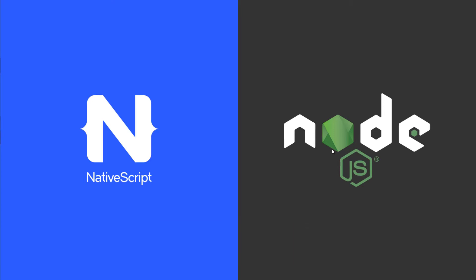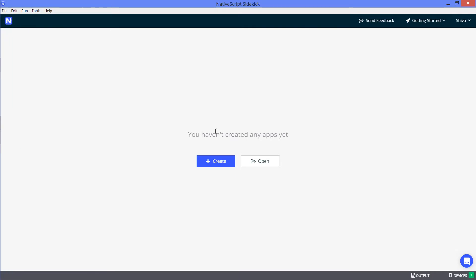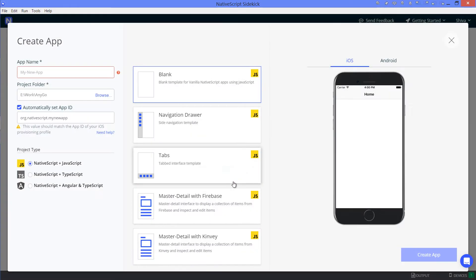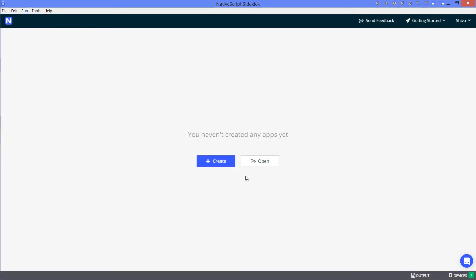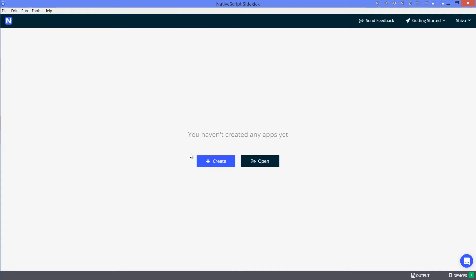First up, you're gonna need NativeScript Sidekick. Link to download is in the description. Once you have that installed, you can go ahead and create a new app or open an existing one. Let me open up our good old groceries app.